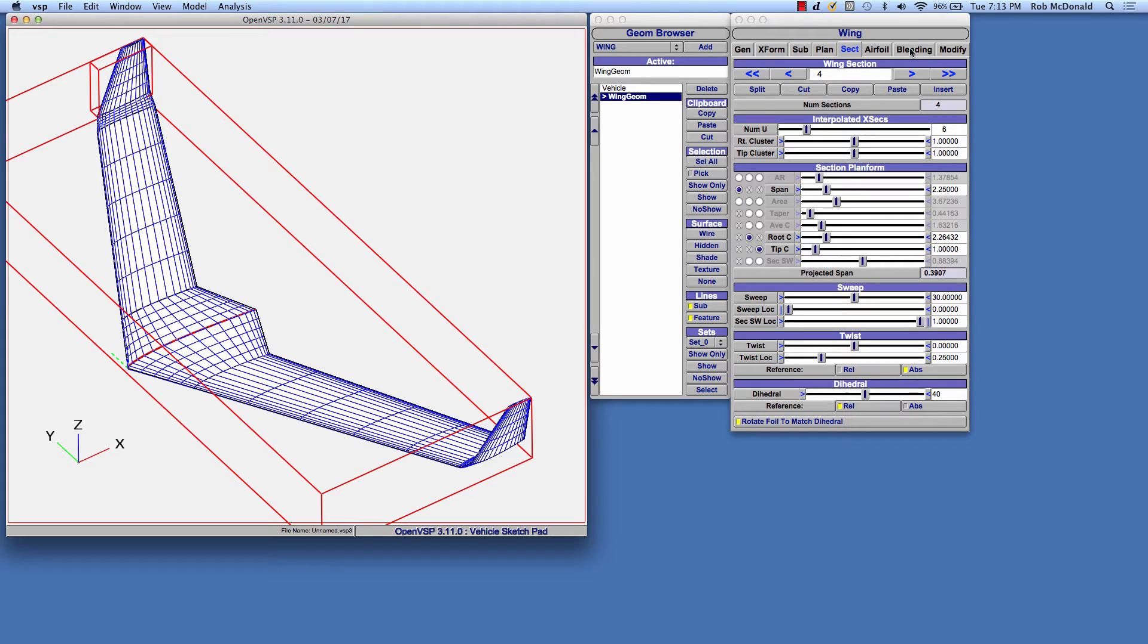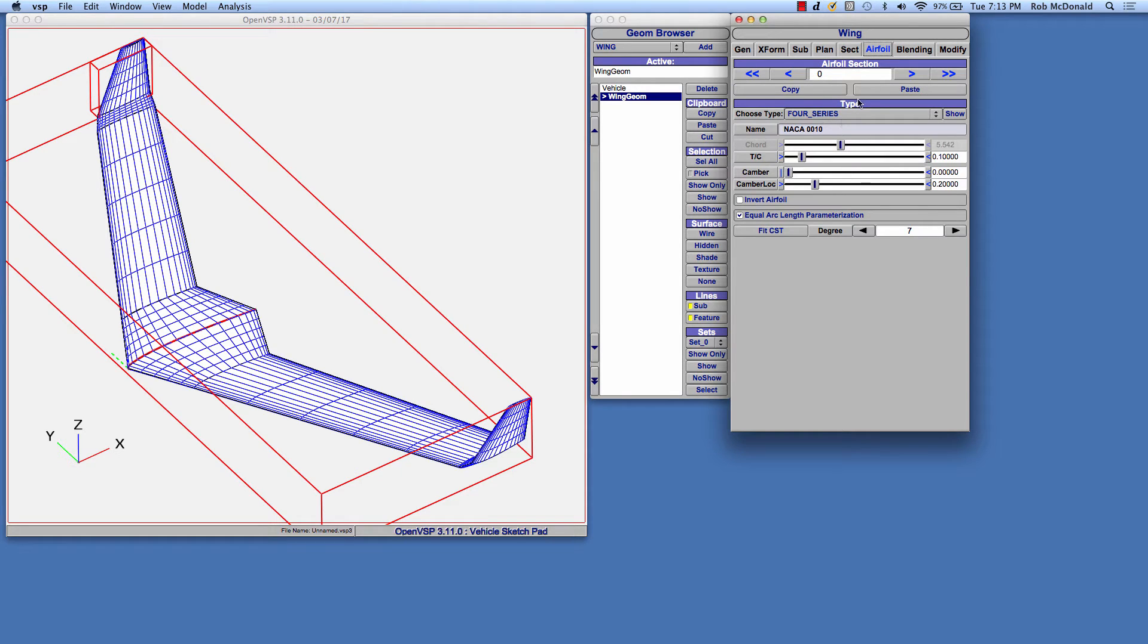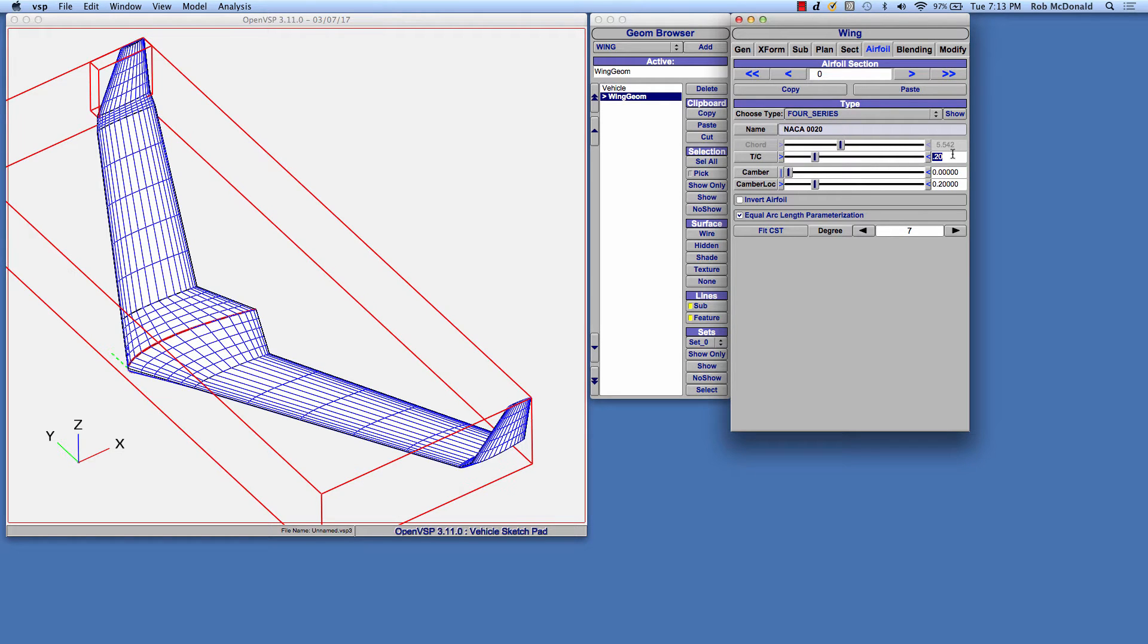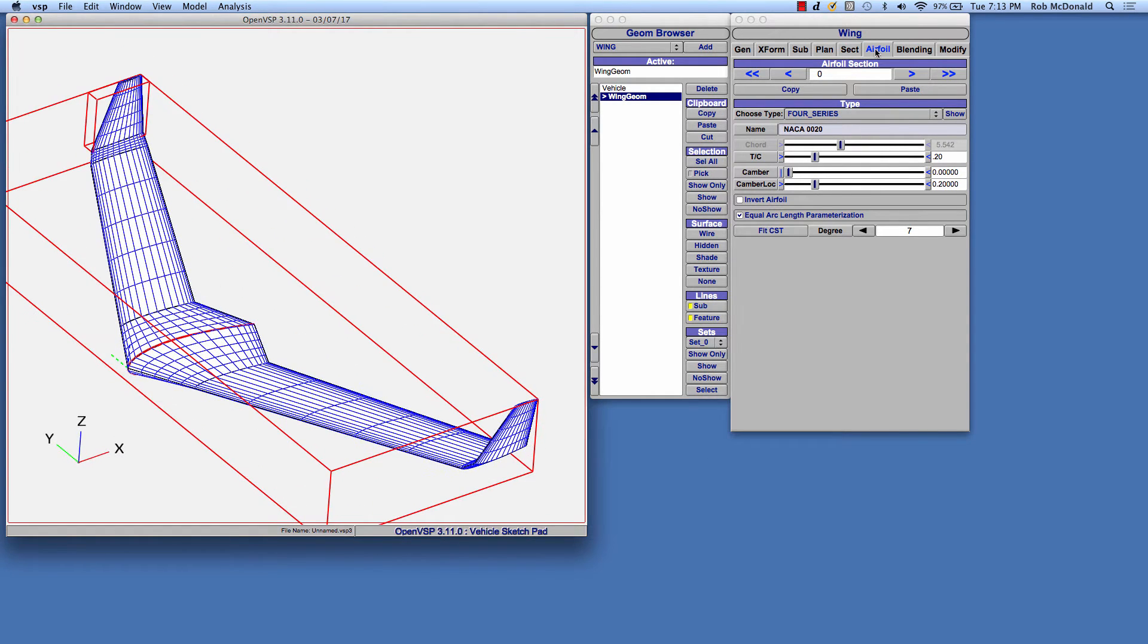You'll notice that there's a blending tab that's been added to the wing. If you come to that blending tab, you'll see that we're blending based on an airfoil, and right now we're blending at foil zero. This is the same airfoil at zero. Let's make it say 20% thick, and you can see we have a thicker airfoil now there at the root.